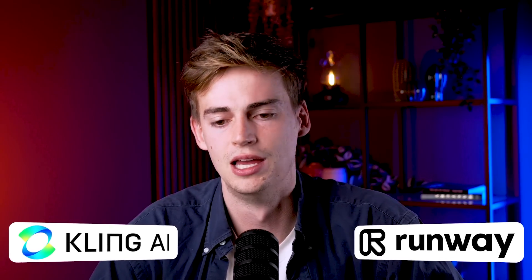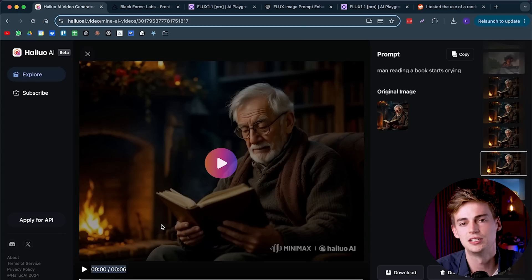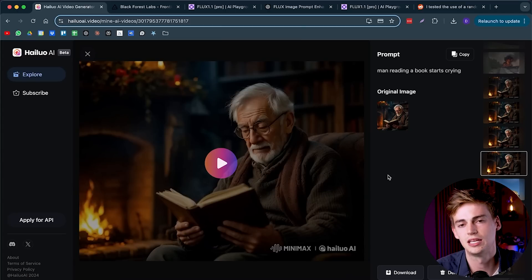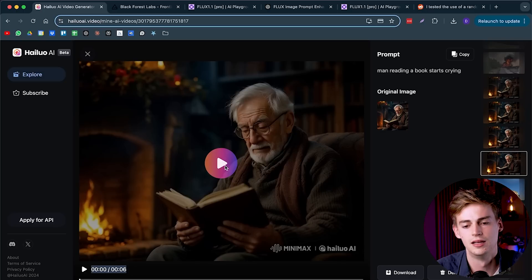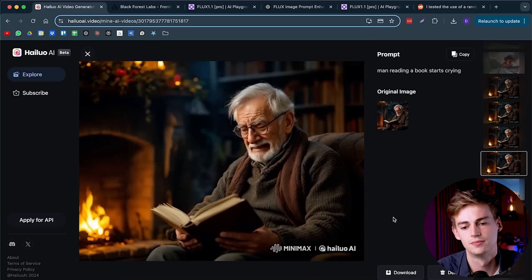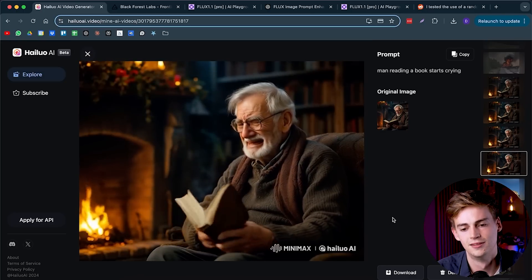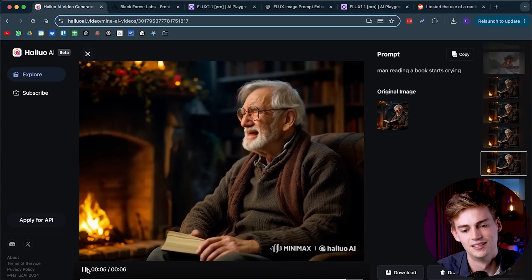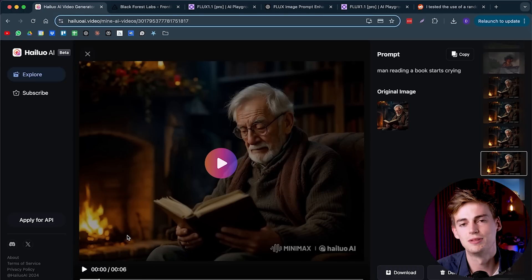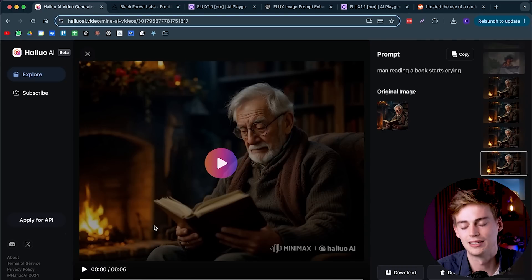There you see the importance of making good prompts for your videos. I also want to dive a little bit into emotions that you can make with Minimax. I'm comparing this to Kling and also Runway. Here I have an image of an old man that is reading a book. I asked it in Minimax to make him cry. This is the video that we got out of that. Just the face expression alone is so realistic. And then we even have him close the book like he's completely done with it.